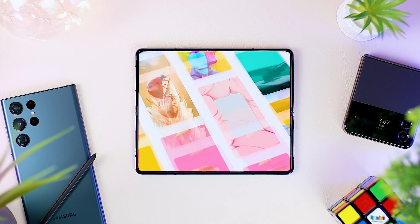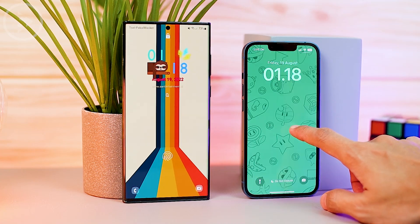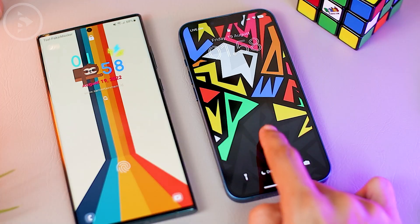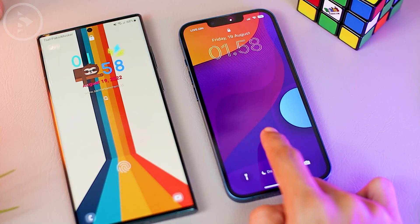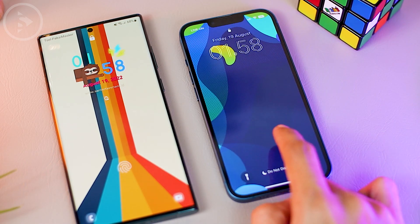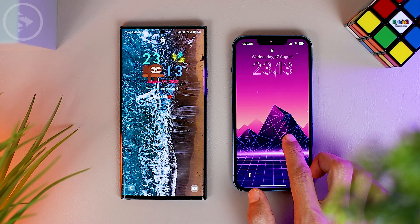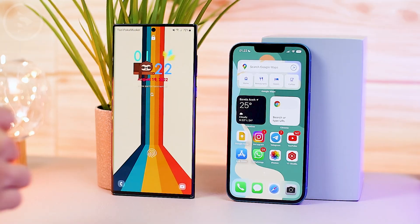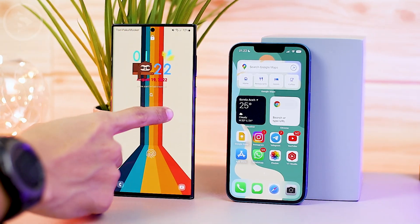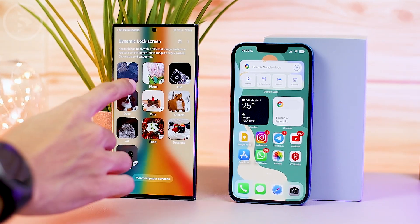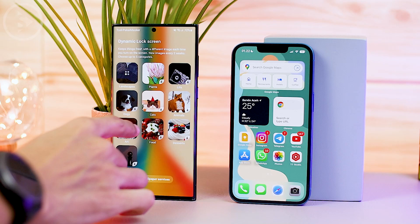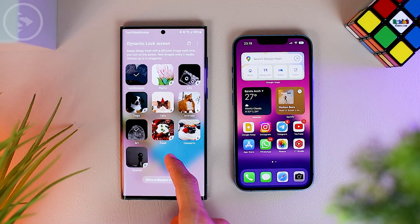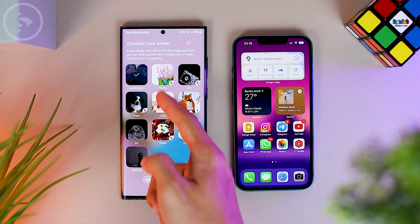This feature certainly reminds us of the latest lock screen feature recently available in iOS 16, and maybe this is Samsung's answer to iOS 16's lock screen customization — whereas in Samsung, this feature has already been available for a long time, even though it looks a little different. Samsung also highlights some older features that already exist, such as dynamic lock screen, which is also quite similar to features in iOS 16.